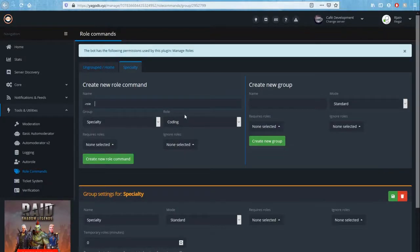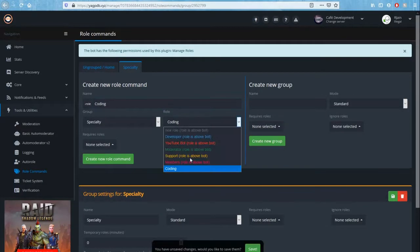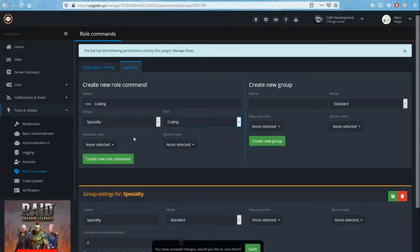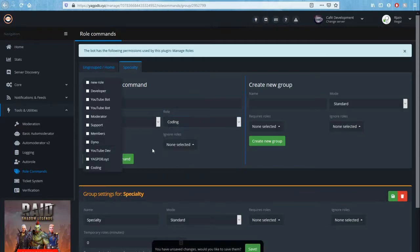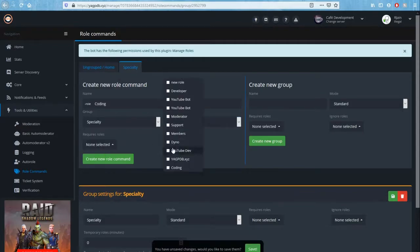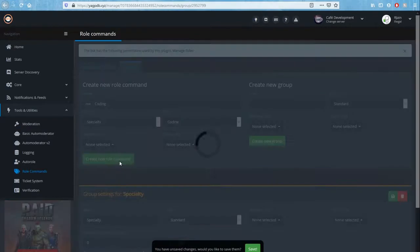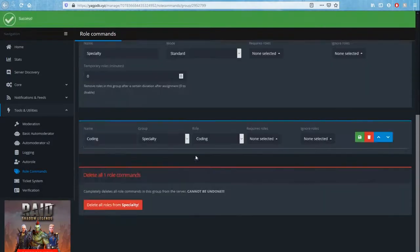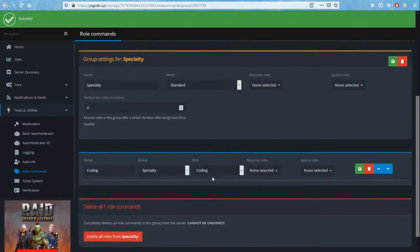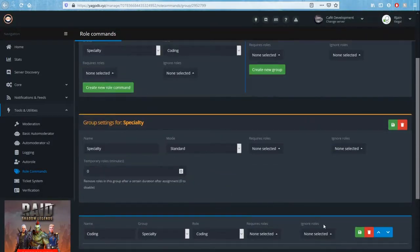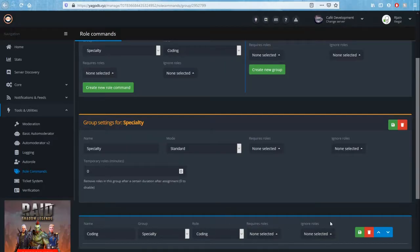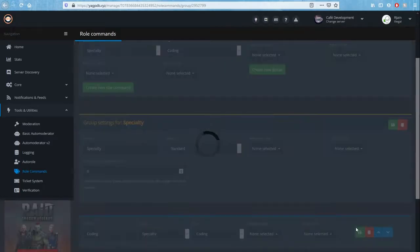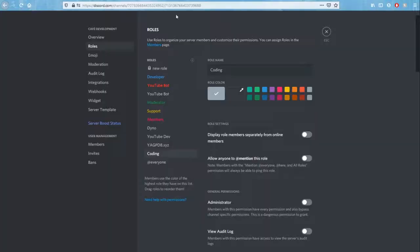And here you can specify, let's say, role coding, and we're going to give it the coding role. Requires no roles and we're not going to ignore. Create new role command. And you'll see this little icon here. Coding specialty group role, and it has no parameters here. We can go ahead and save that.